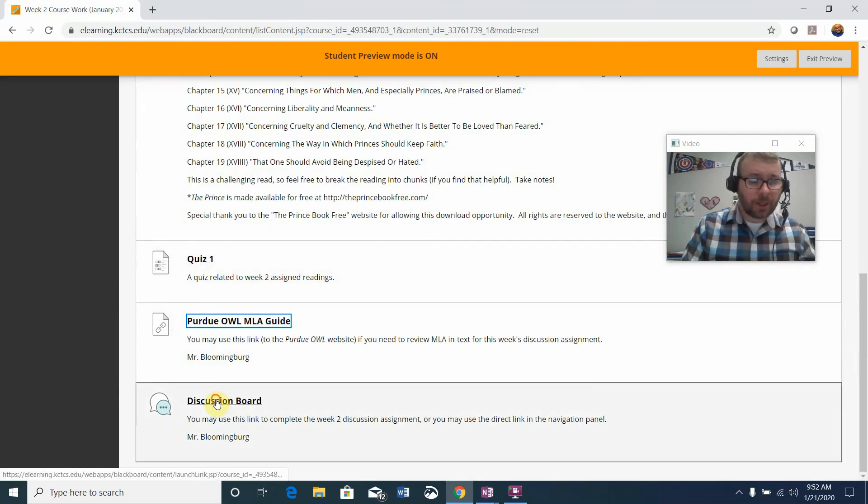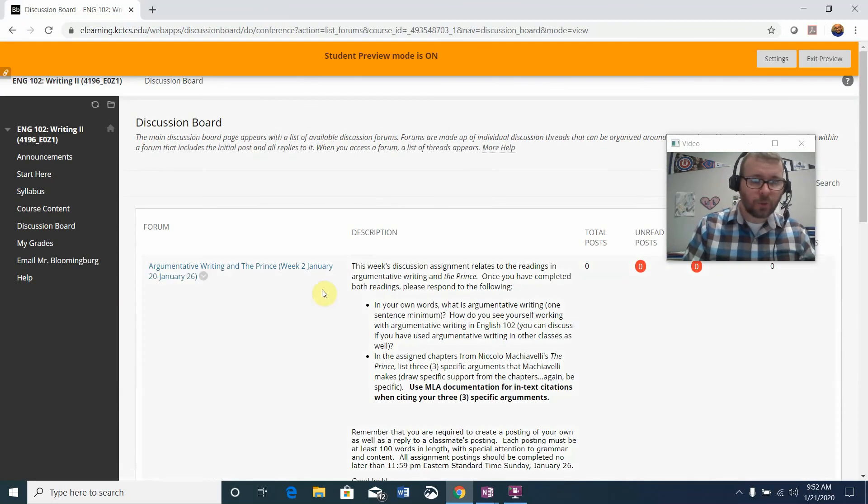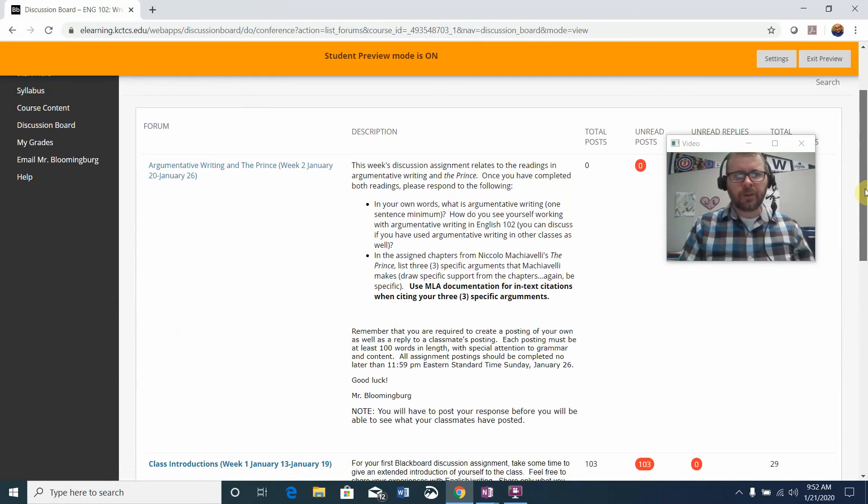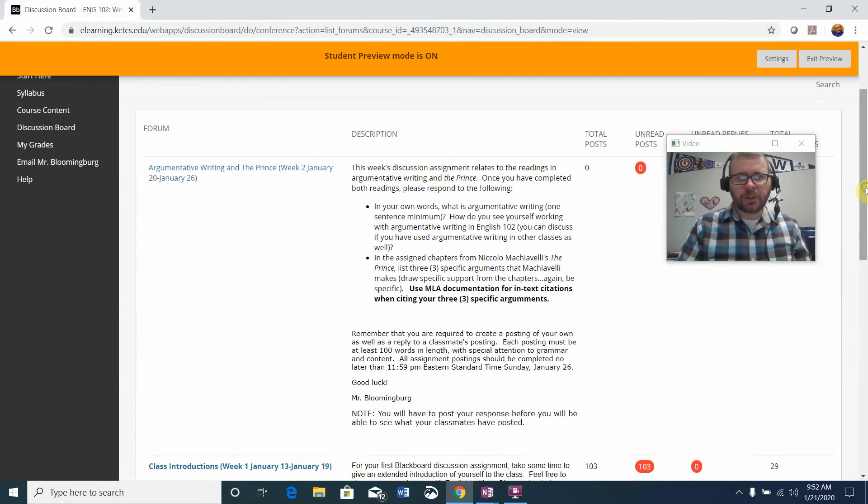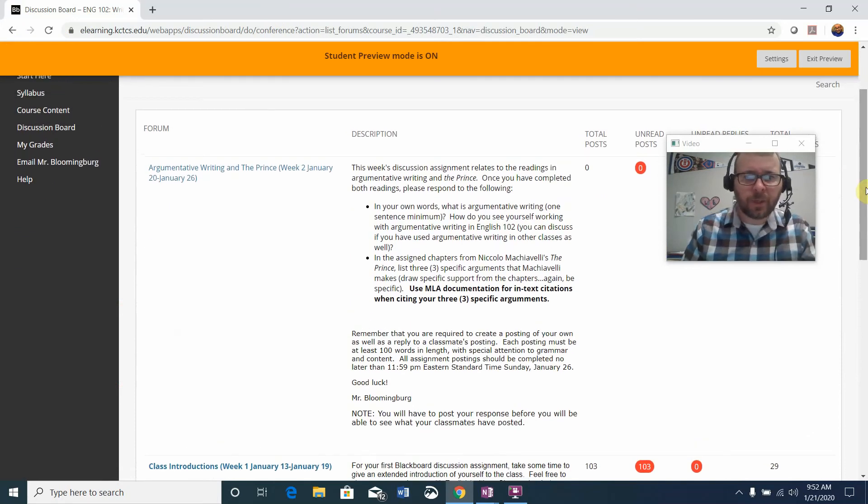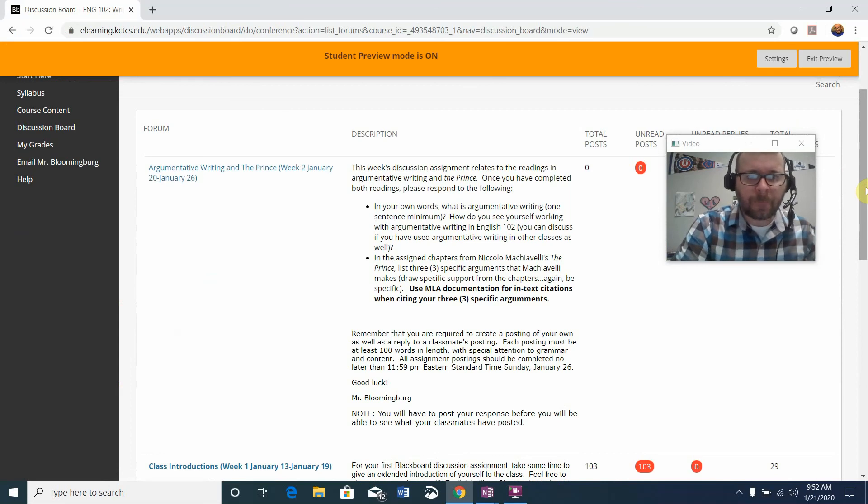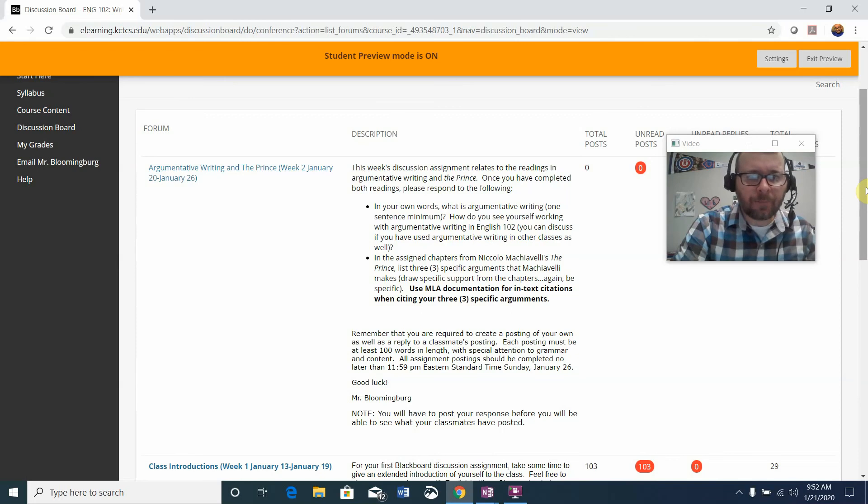And that's the last thing. When you click on the discussion board, you will see this week's discussion assignment. It says this week's discussion assignment relates to the readings and argumentative writing in The Prince. Once you've completed both readings, please respond to the following. First thing, in your own words, what is argumentative writing?